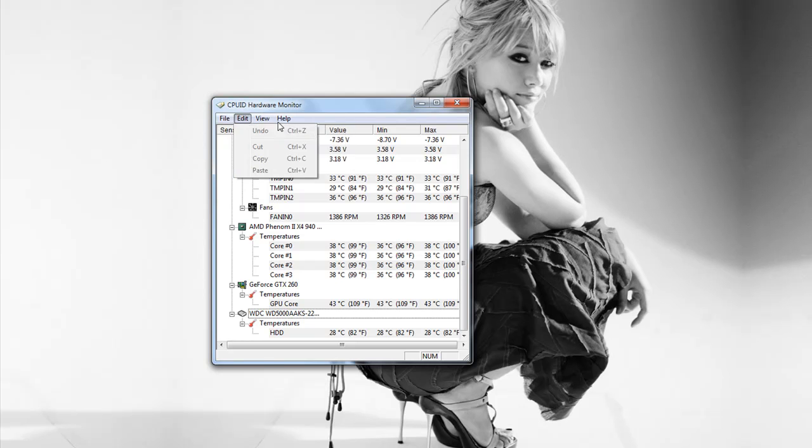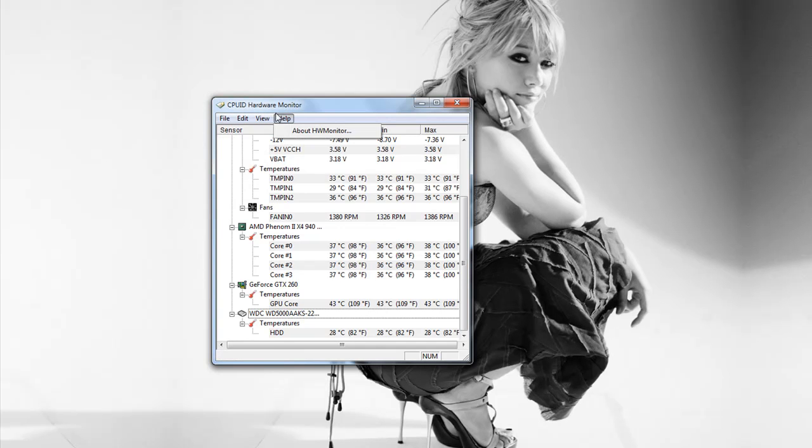And then if you want to save it, just go to save monitoring data. That's about it guys, thanks.